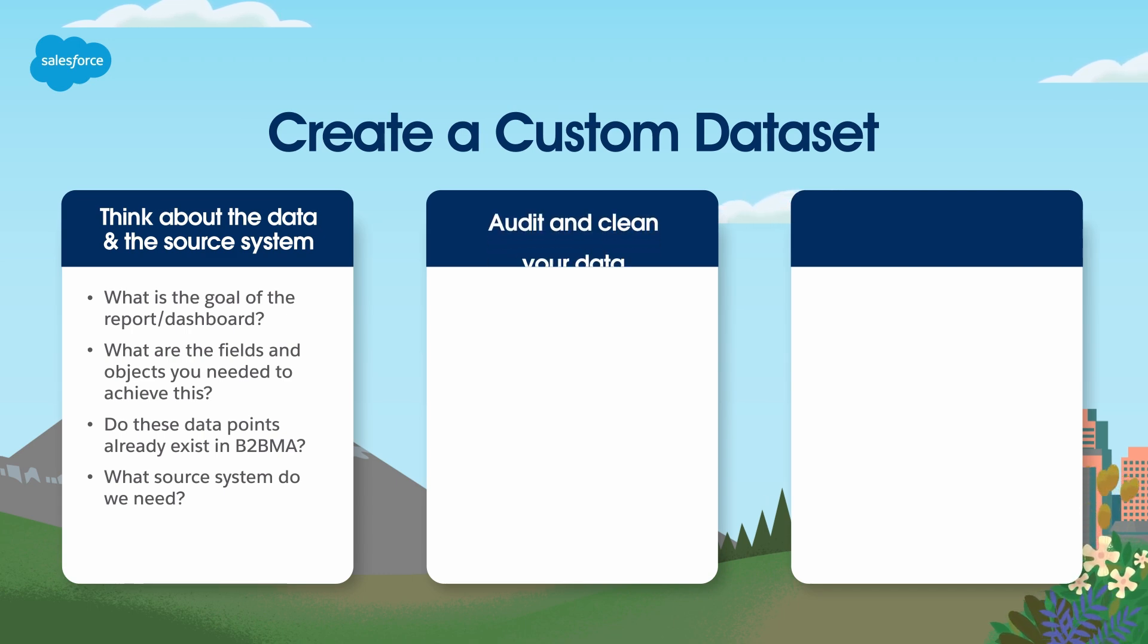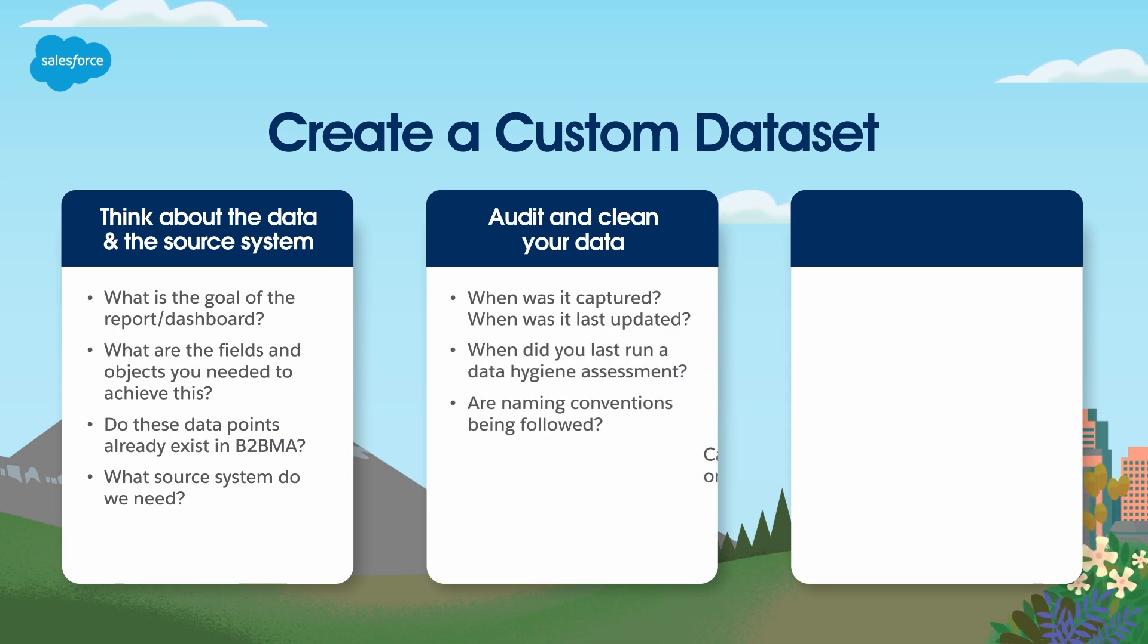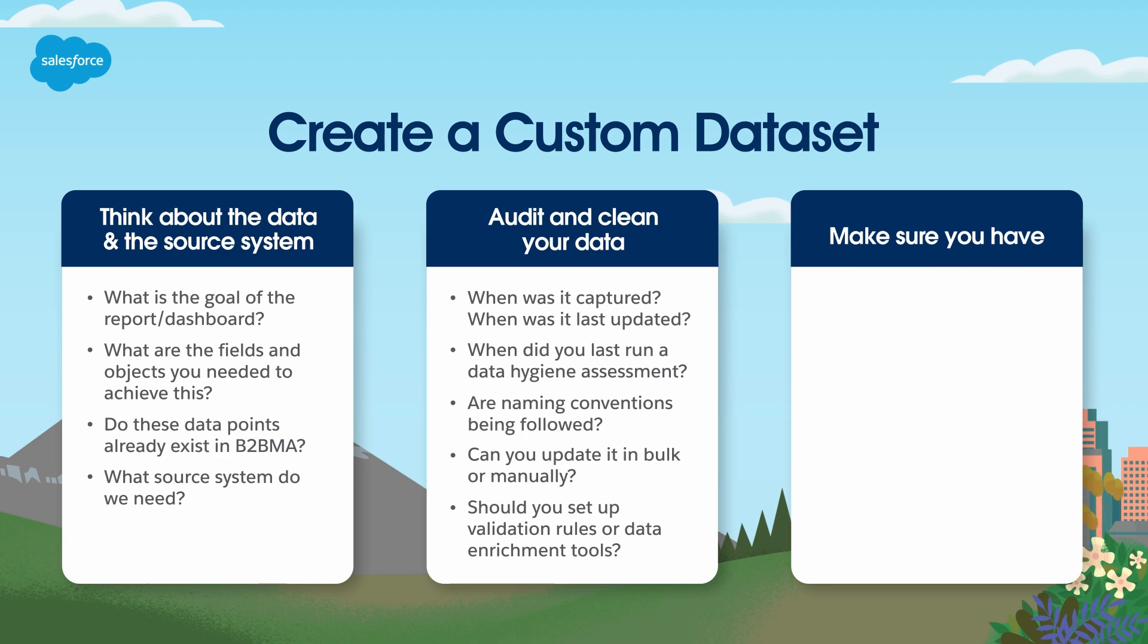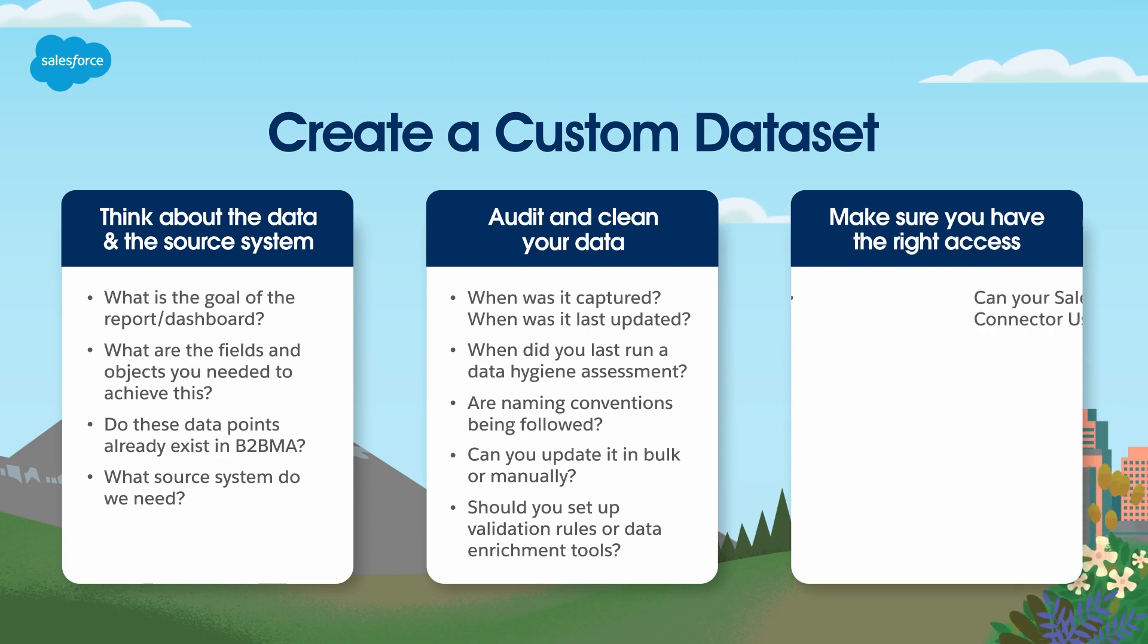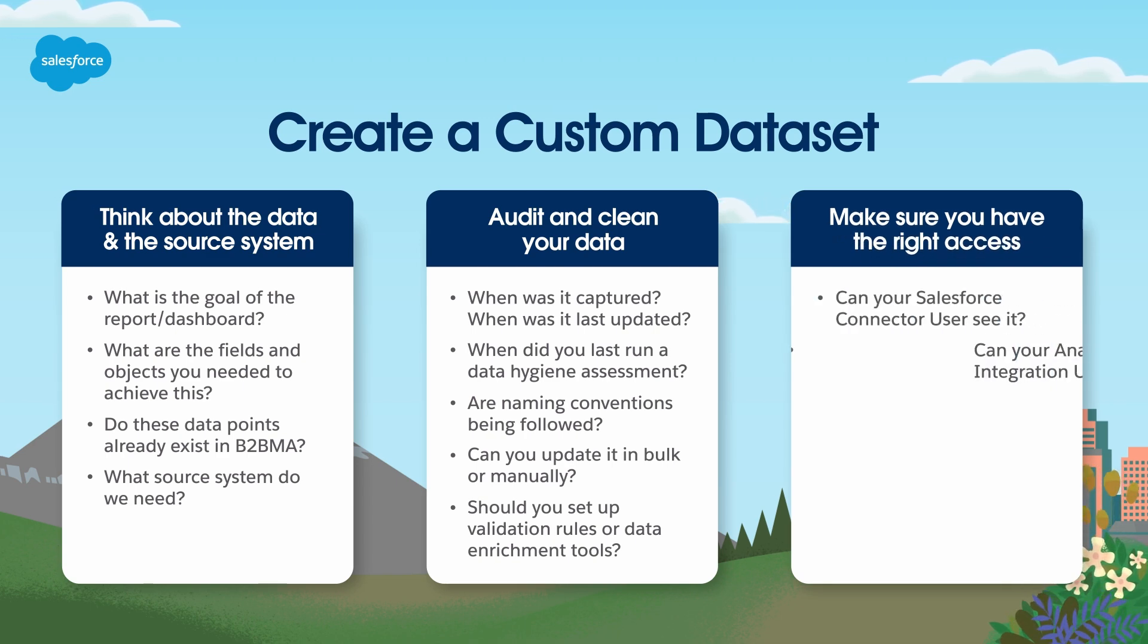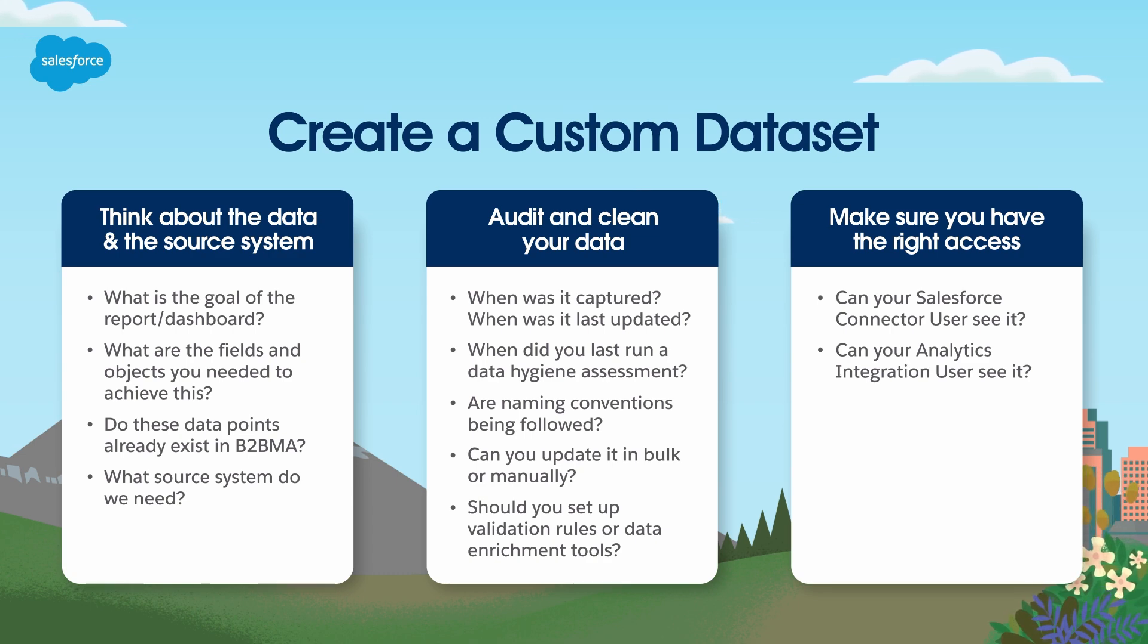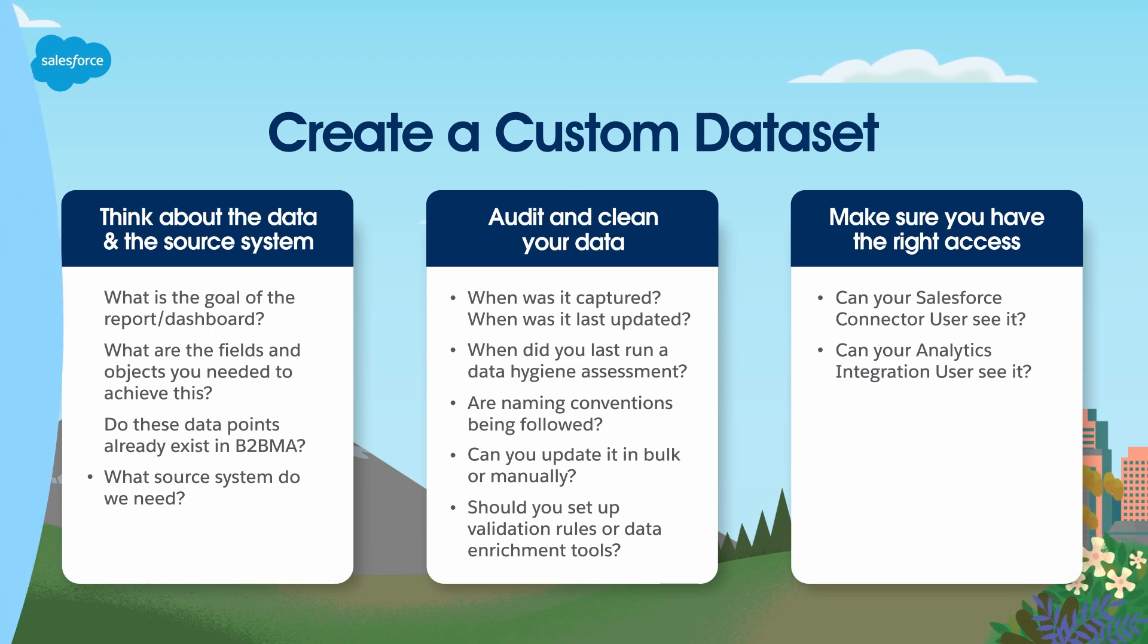Second, audit and clean your data. To create lenses and dashboards you trust, you must begin with good quality, up-to-date data. And finally, make sure you have the right access. If the data is coming from Account Engagement, then the Salesforce Connector user must have access. If the data is coming from Salesforce, then it's the Analytics Integration user who must have access.